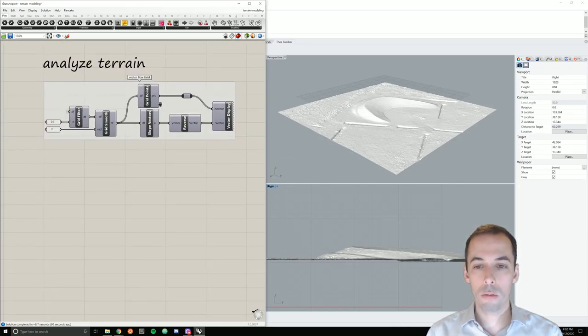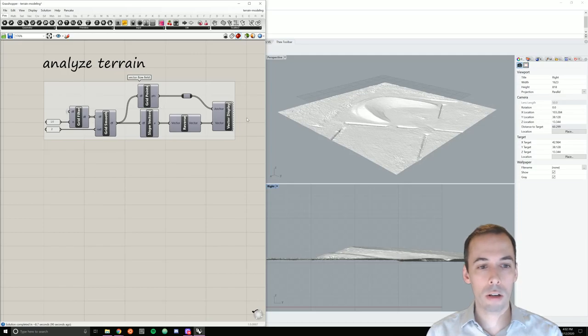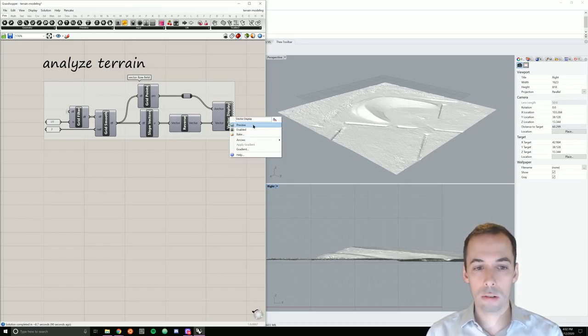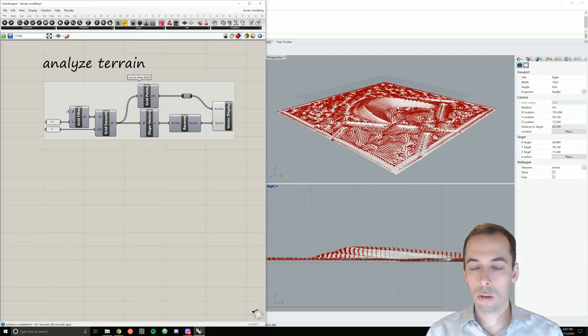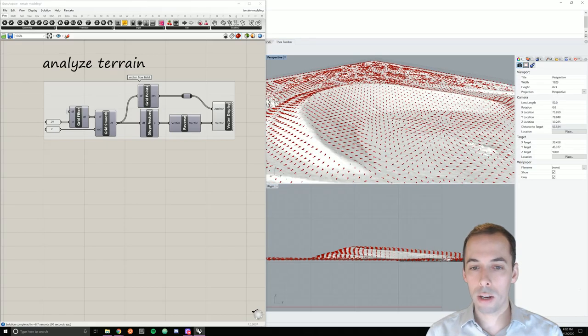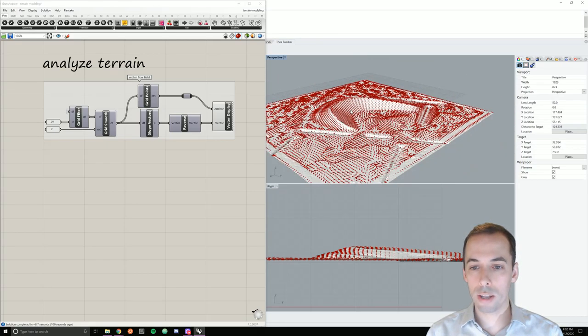We will also compute the vector flow field so that we can visualize how droplets of rainwater would flow across the landscape.